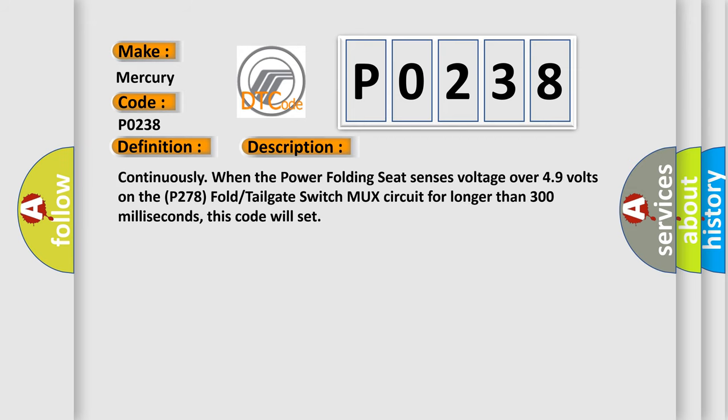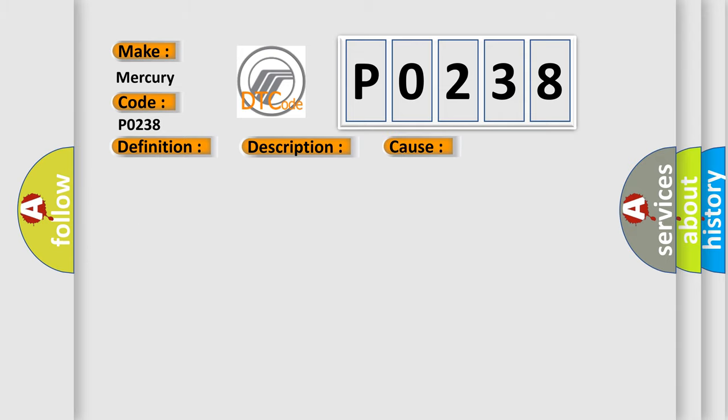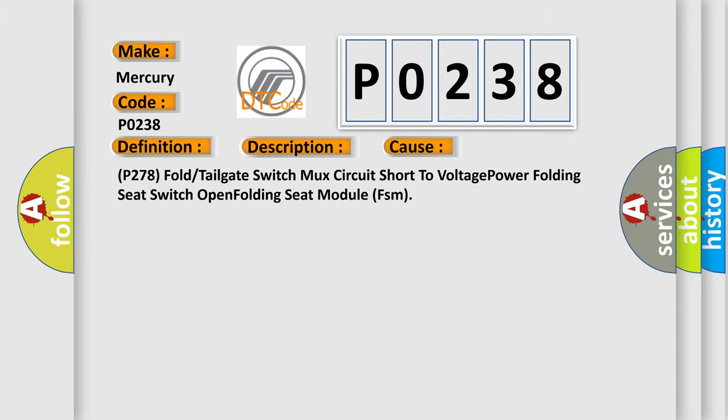And now this is a short description of this DTC code. Continuously when the power folding seat senses voltage over 49 volts on the P278 fold tailgate switch MUX circuit for longer than 300 milliseconds, this code will set. This diagnostic error occurs most often in these cases: P278 fold or tailgate switch MUX circuit short to voltage, power folding seat switch open, or folding seat module FSM.